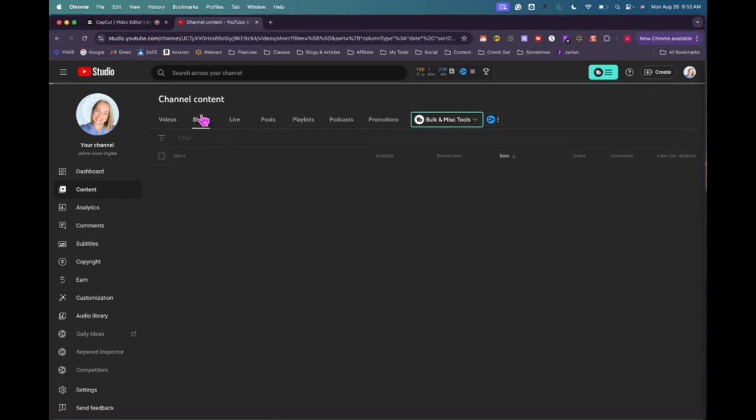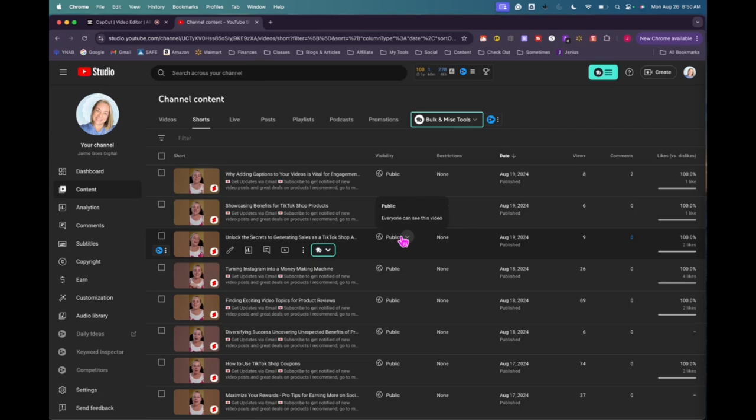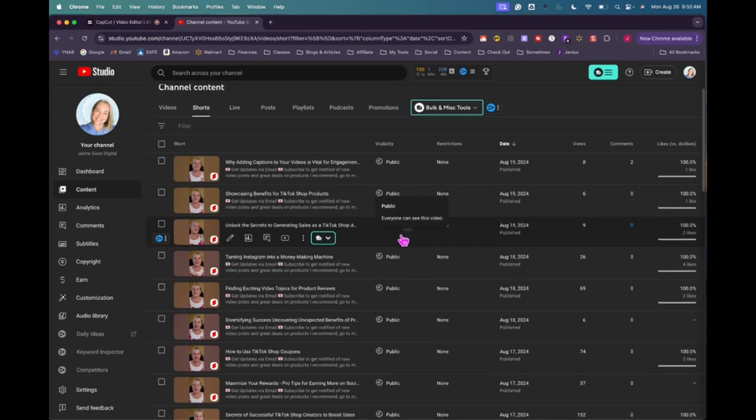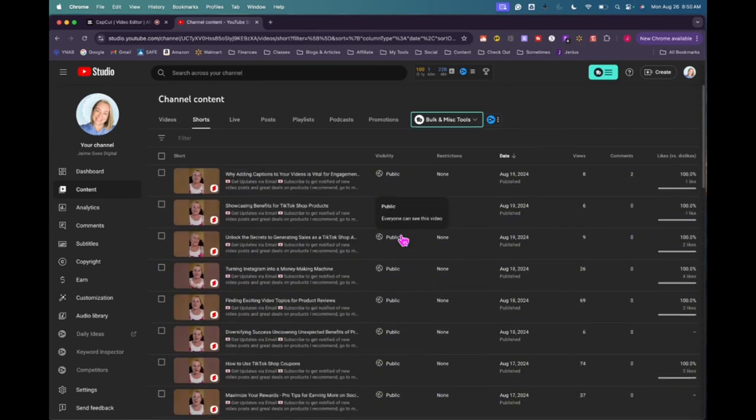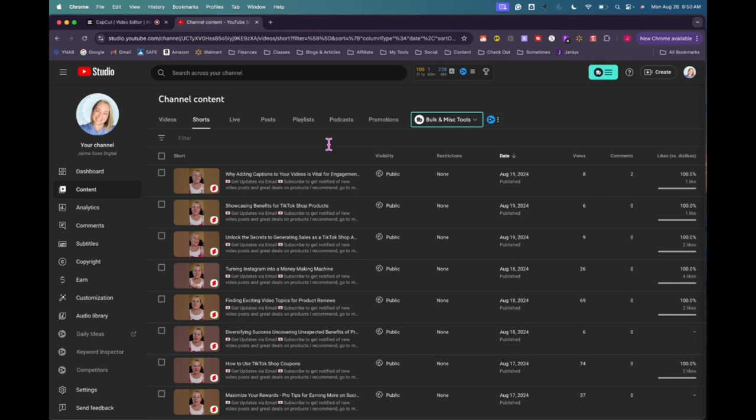So let's go to shorts. So since last Monday, I didn't post any shorts either. So really, that's what's great about YouTube is that your content, it'll still give you views and it'll still give you followers.